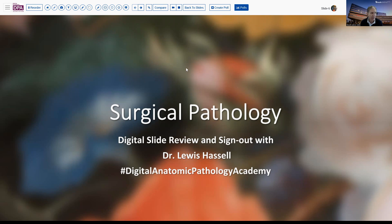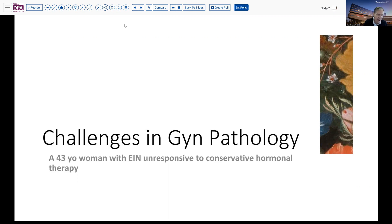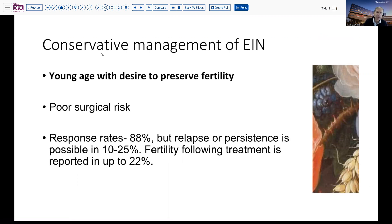Our program today is in the realm of GYN pathology. It involves a relatively young woman who has been found to have abnormal bleeding, and on the initial biopsy was interpreted as endometrial intraepithelial neoplasia. Still relatively young and not a very good surgical candidate, she opted for conservative hormonal therapy, which on follow-up was not effective in eliminating the abnormality. The indications for conservative management of EIN consist of progestin hormonal therapy, followed by regular endometrial biopsies to assess for response and/or recurrence or residual disease.